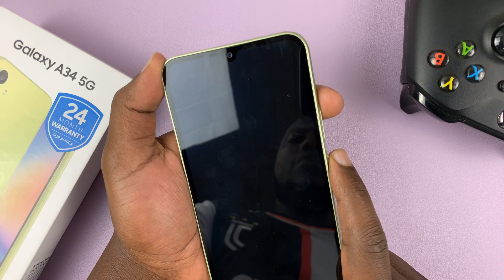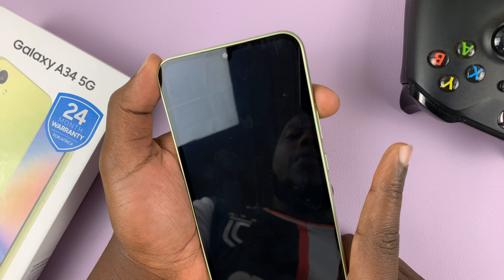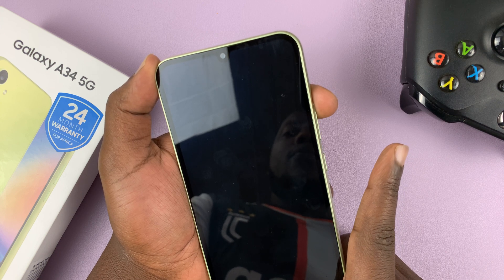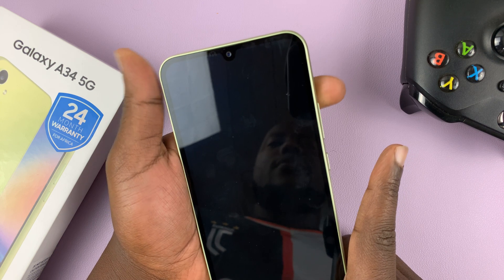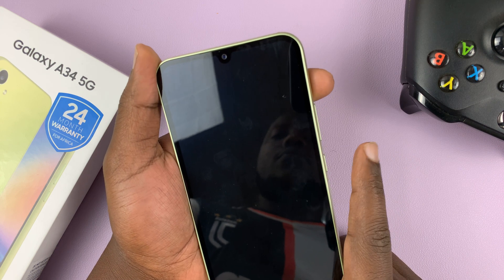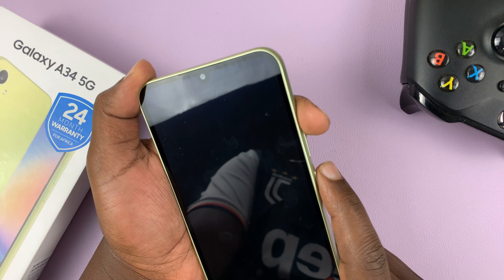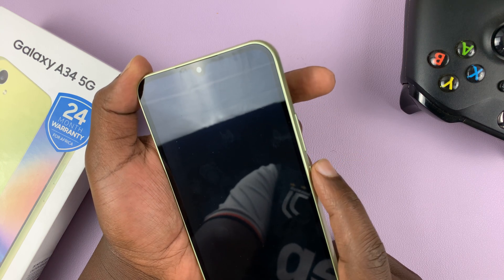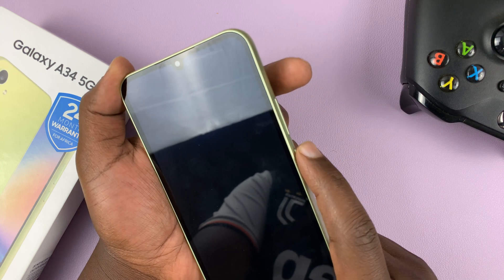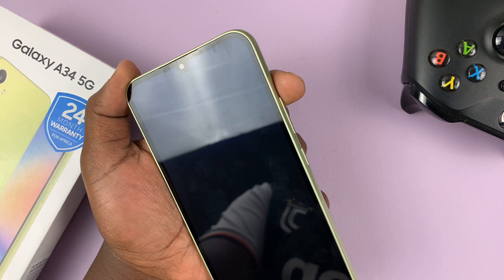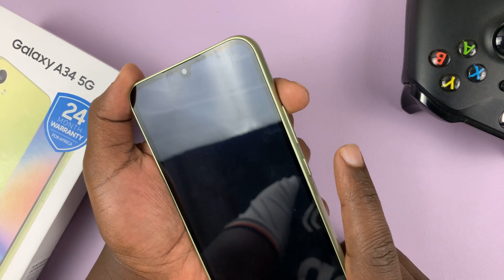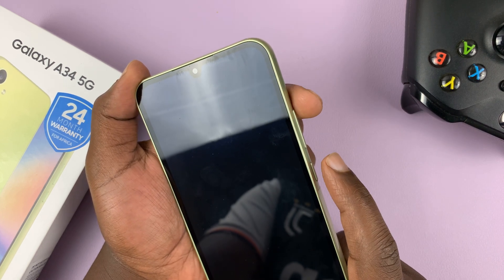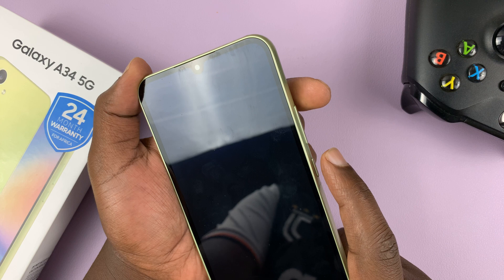As soon as the phone boots up, you can release the power button, give it a few seconds and then release the volume up button. Make sure you press them simultaneously — put your finger on the side key and the other finger on volume up, then press simultaneously.